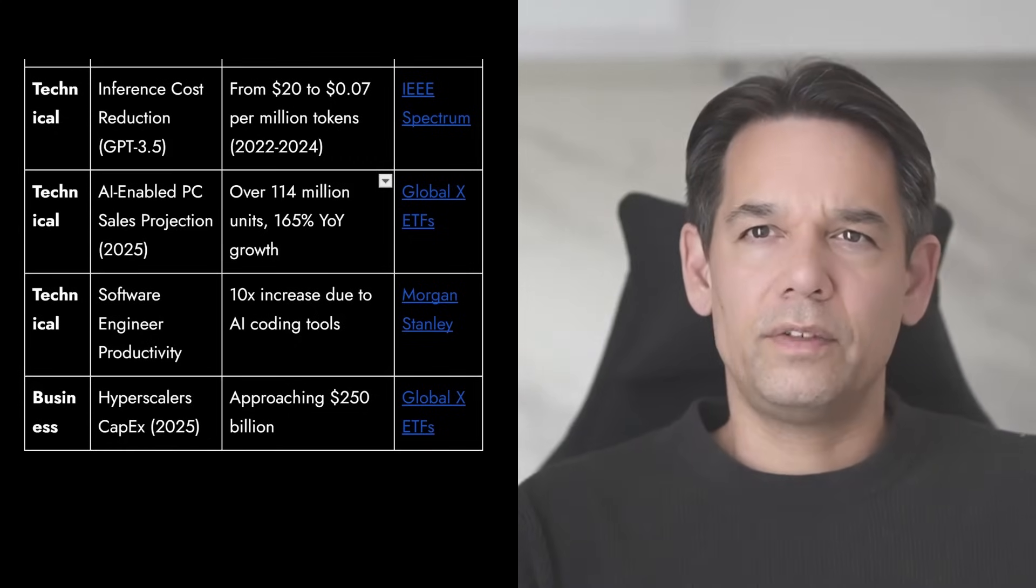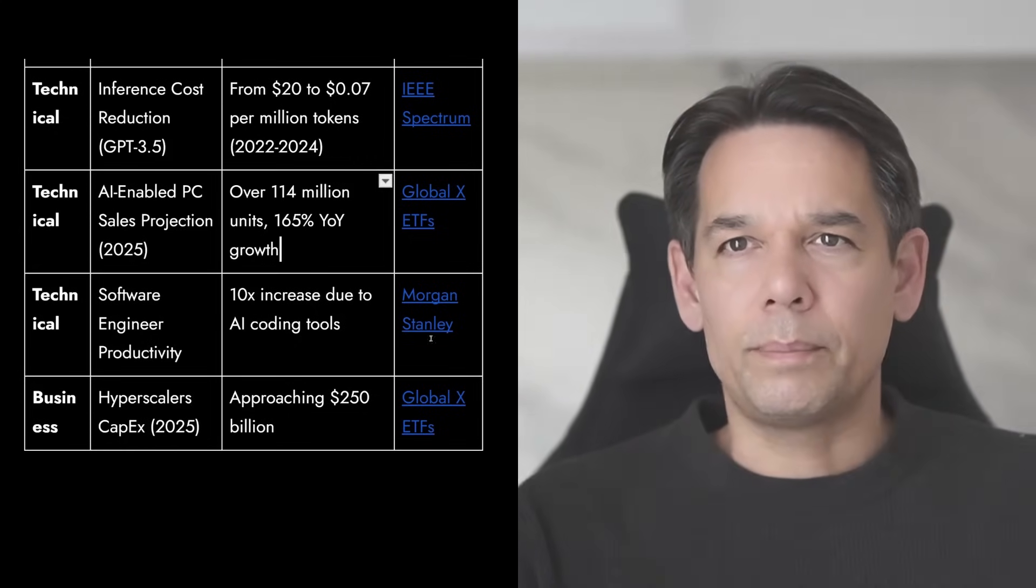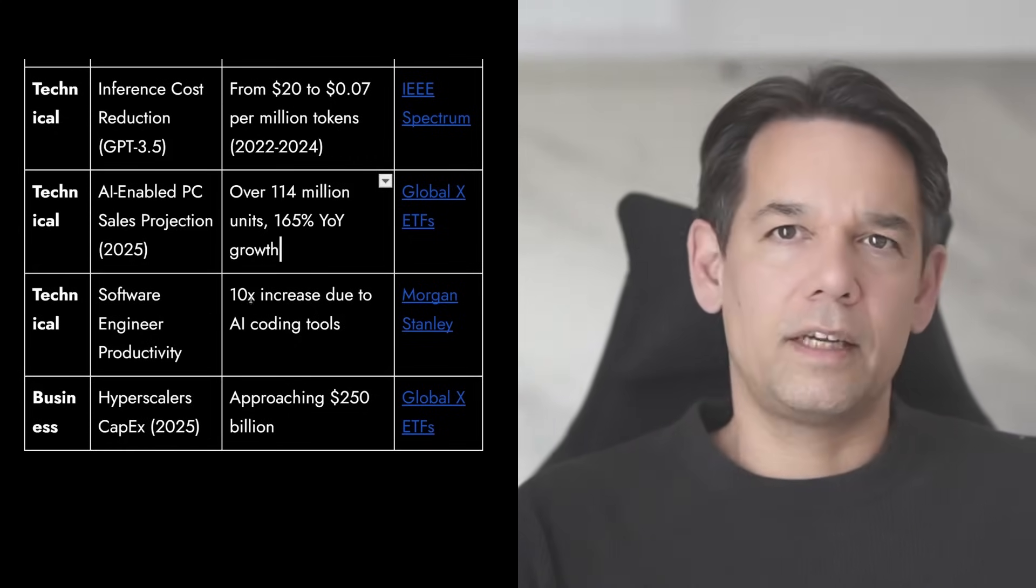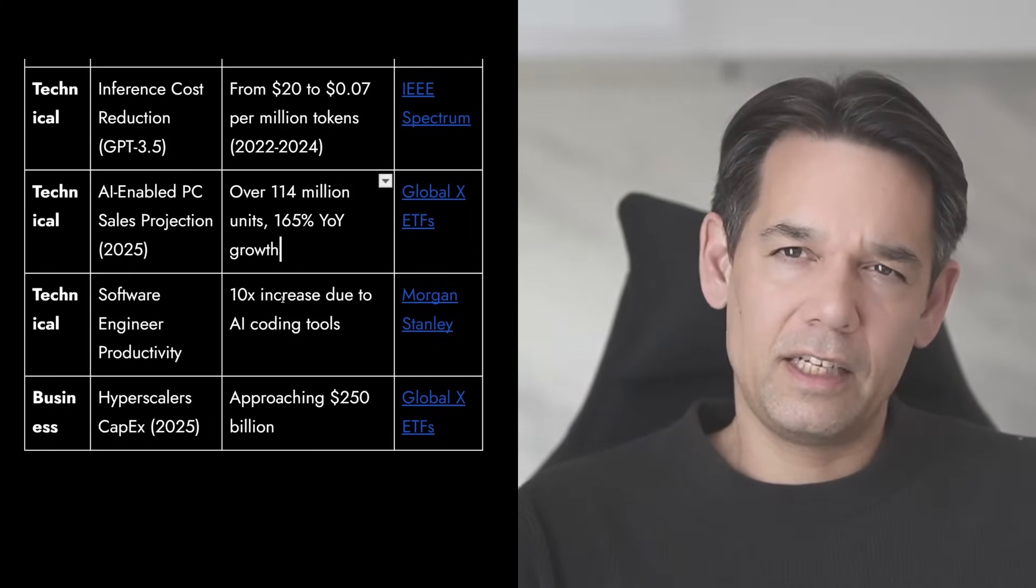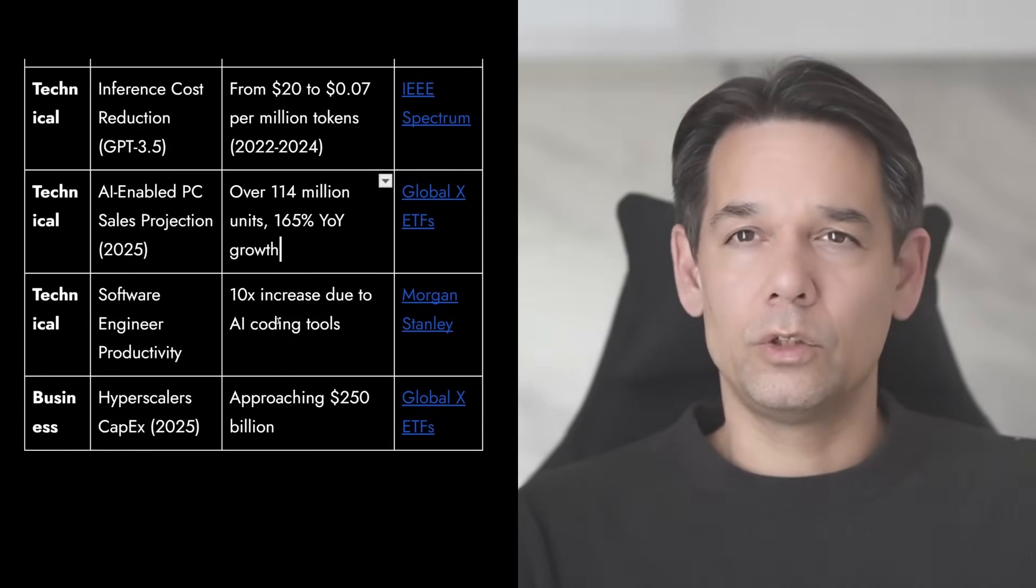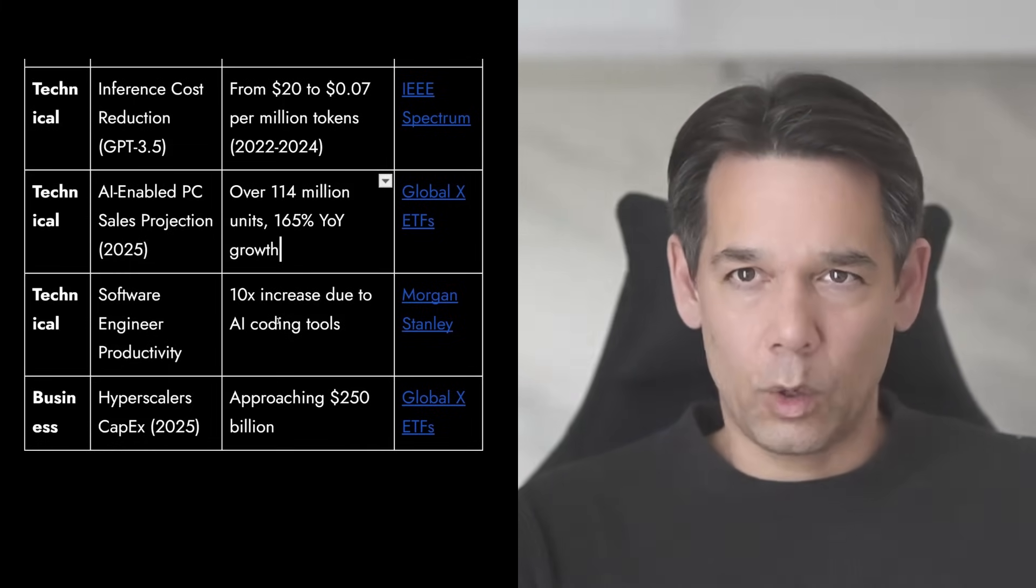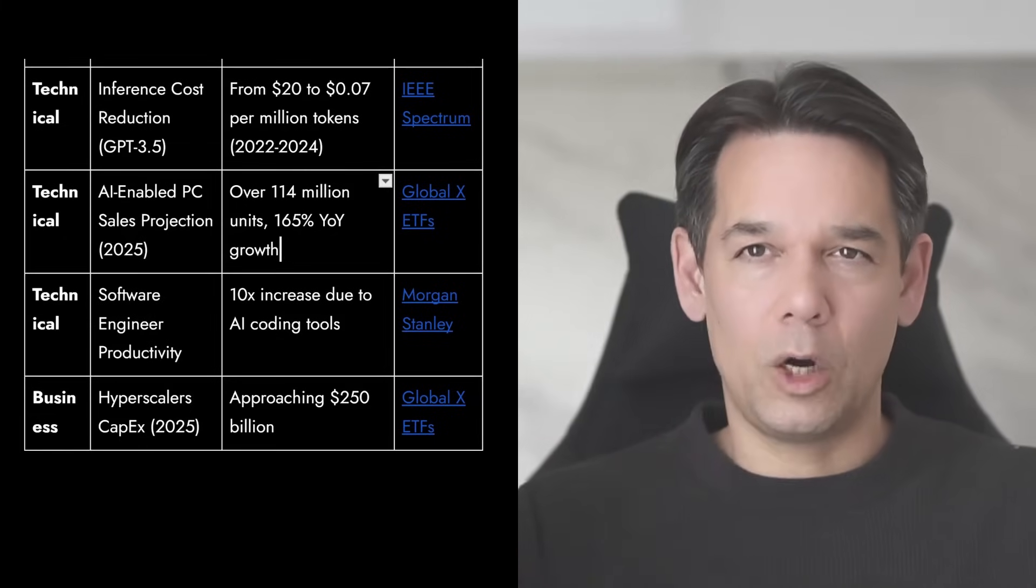Software engineering productivity, while this is a little vague, but Morgan Stanley said we are seeing a 10 times increase due to AI coding tools. Think about that.